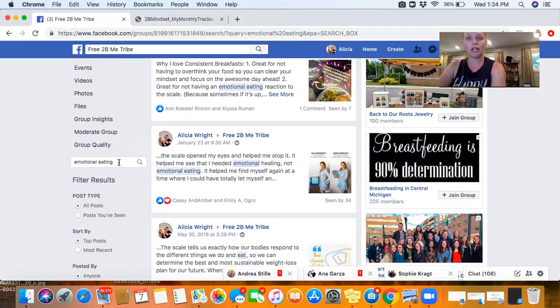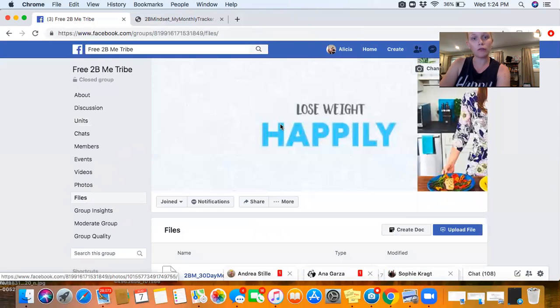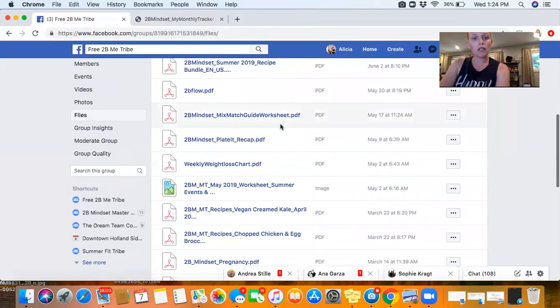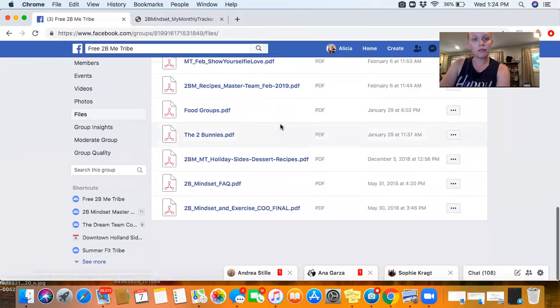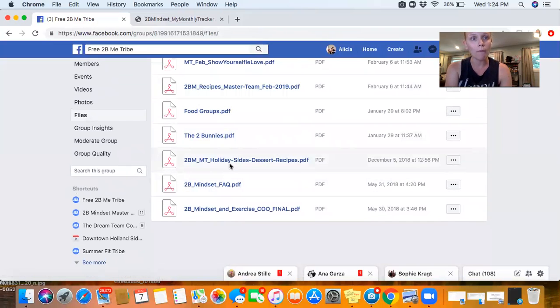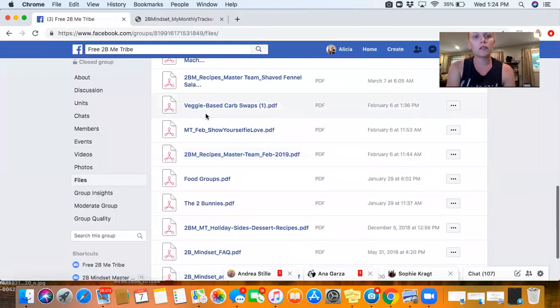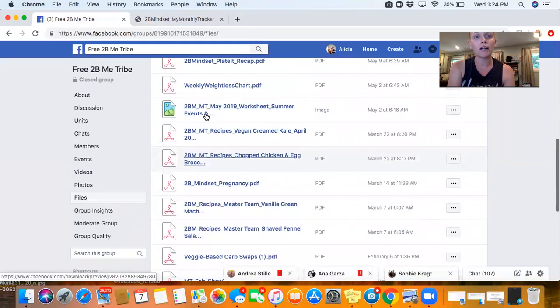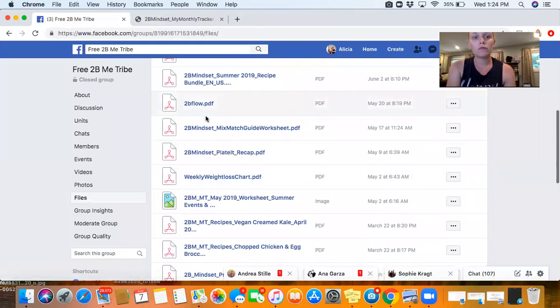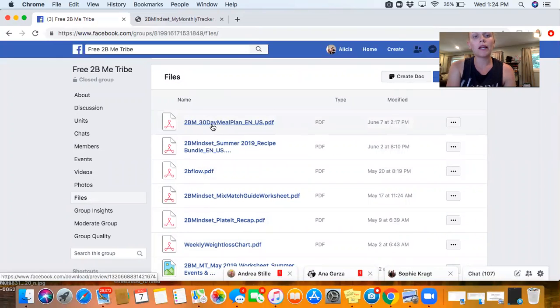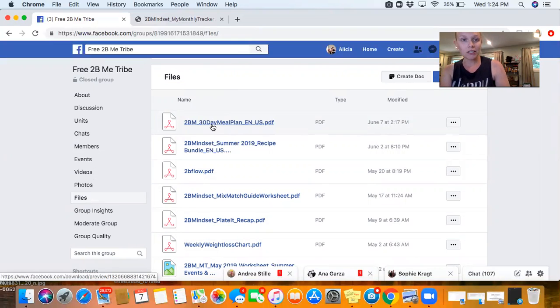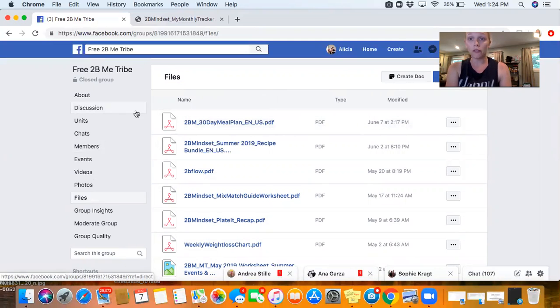If you go to the files section, there are some resources that you can work your way through. Some of them are copied from the main website like the FAQs. There's info on the 2 bunnies, the food groups, some recipes are posted in here, plate it recap, 30 day meal plan. This is like if you're someone who's like 'I want you to tell me what to eat and exactly what I need to do,' this is a good example of a plan that you could use if you wanted to.